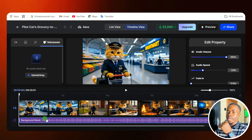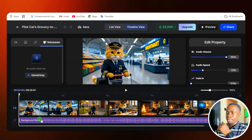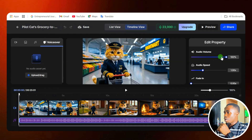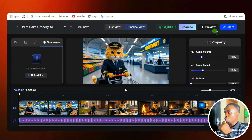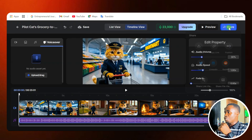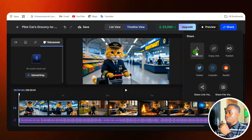If you have added background music and you want to reduce the volume, just come down here, click on the background music, and come over to the right-hand side. Here, you can reduce the audio volume of the background music to any amount you want. That is how you do that. Then if you are satisfied with your video, you can come over here and click on 'Share,' and among the share options you can click on 'Download' to download your video.